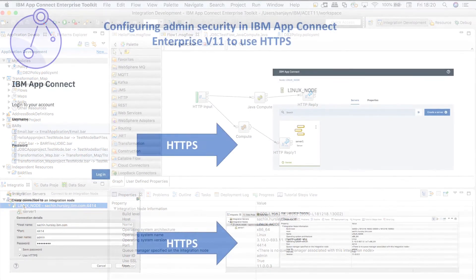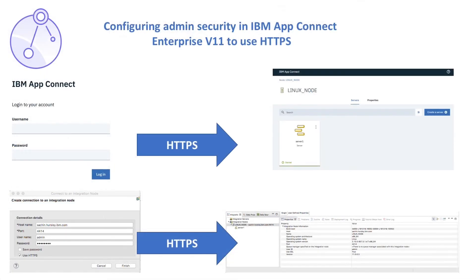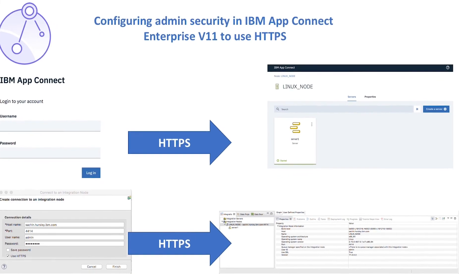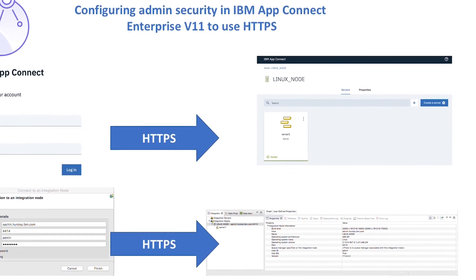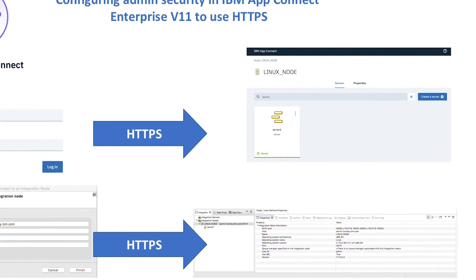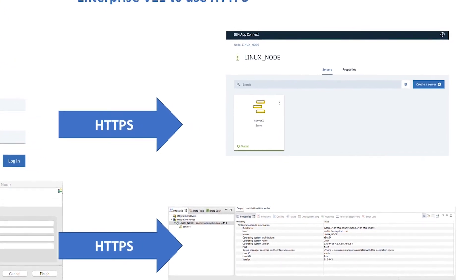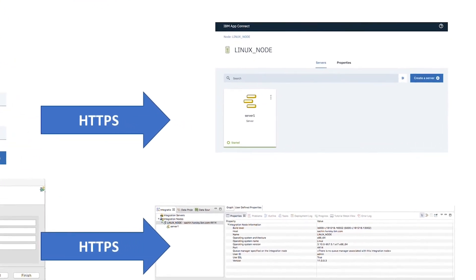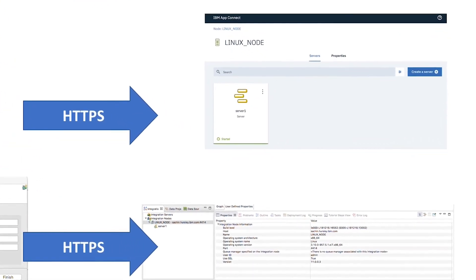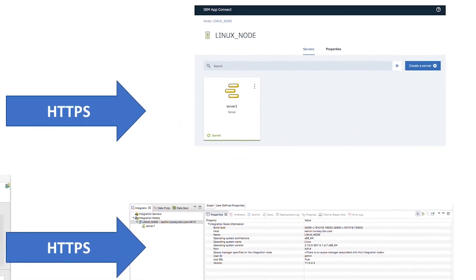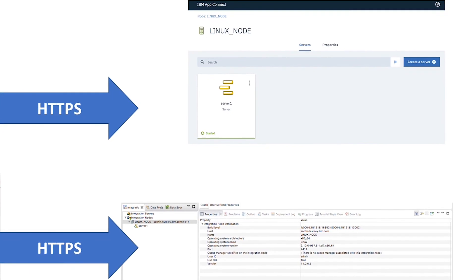In this video, I have shown how to configure administration security in IBM AppConnect Enterprise version 11, so that an integration node can only be accessed over HTTPS for performing administrative tasks using the web UI or toolkit.